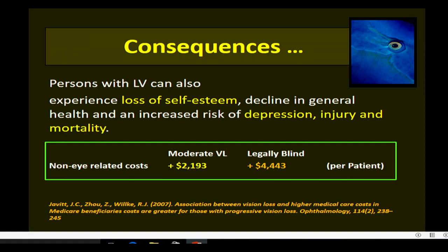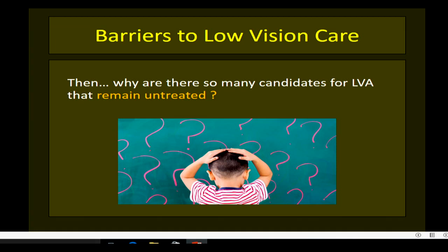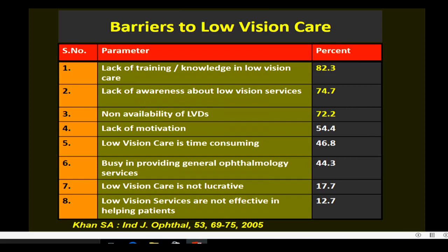Given the huge burden of low vision, what are the barriers to low vision care? Why are so many people with low vision remaining untreated? There are a number of barriers, primarily lack of training and knowledge in low vision, lack of awareness about low vision services, and the non-availability of low vision devices. This last barrier is now adequately addressed in our country, as a number of vendors have come up with dispensing and selling low vision devices.